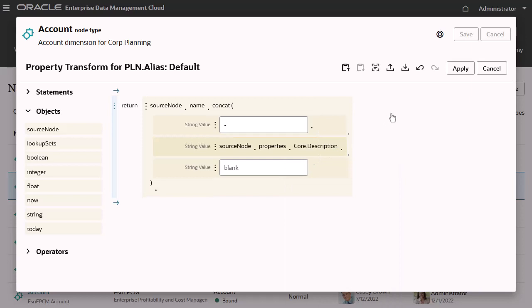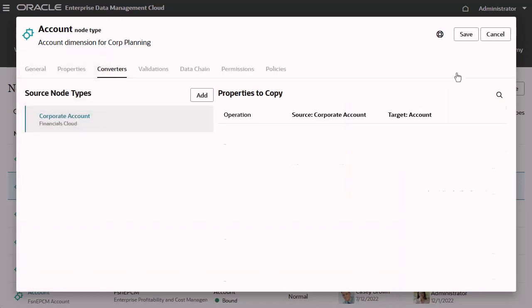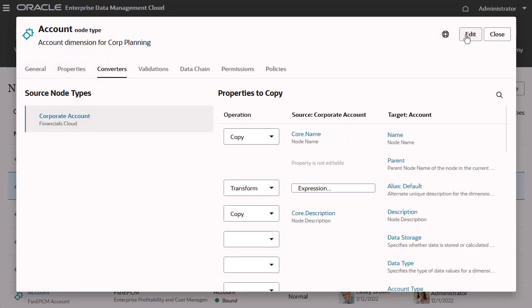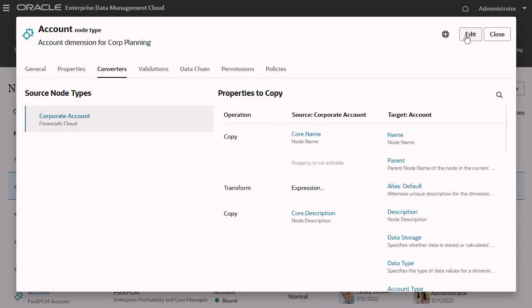When your statement is complete, click Apply, then click Save to save the changes to the node type converter.